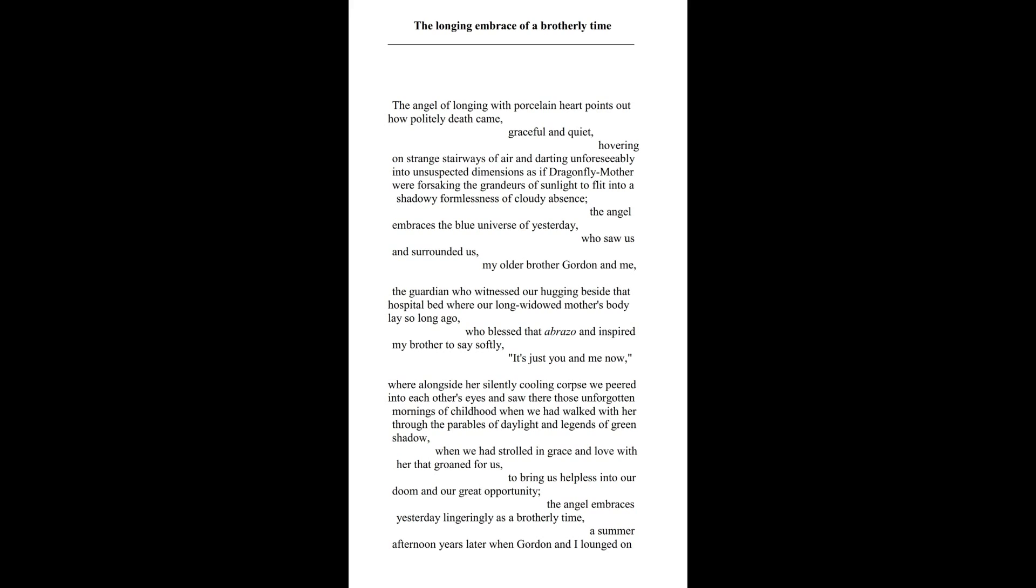The Angel embraces the blue universe of yesterday, who saw us and surrounded us, my older brother Gordon and me, the guardian who witnessed our hugging beside that hospital bed where our long widowed mother's body lay so long ago, who blessed that abrazo and inspired my brother to say softly, 'It's just you and me now.'